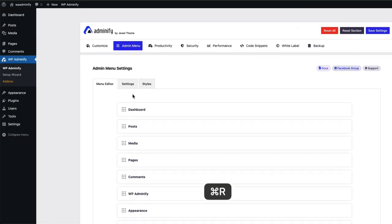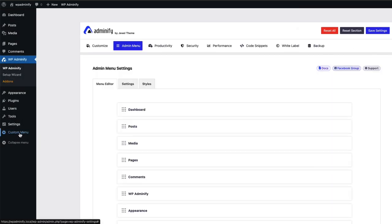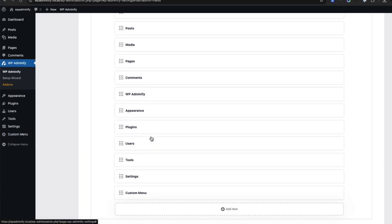Now if I reload, you can see there is a custom menu. This menu appears here. So this is how custom menu works.